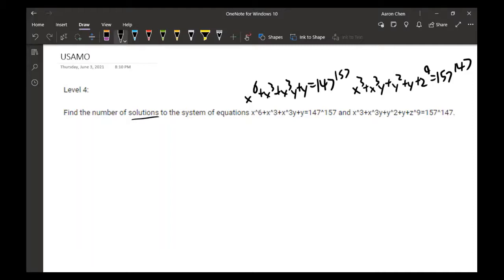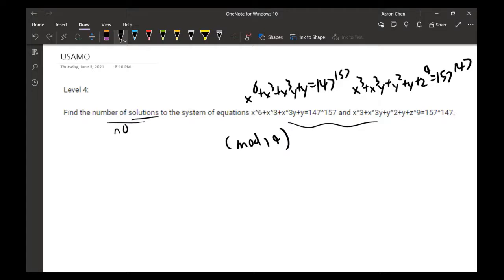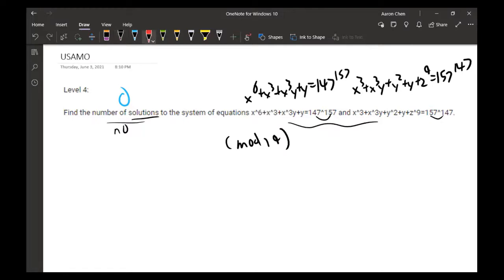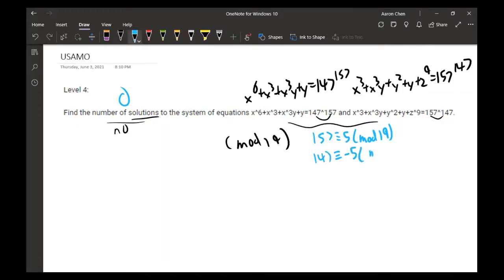The answer for this question is zero solutions. We look at these equations mod 19 — if the equations have no solution mod 19, that directly shows there are no solutions. We find that 157 is congruent to 5 mod 19, and 147 is congruent to negative 5 mod 19.